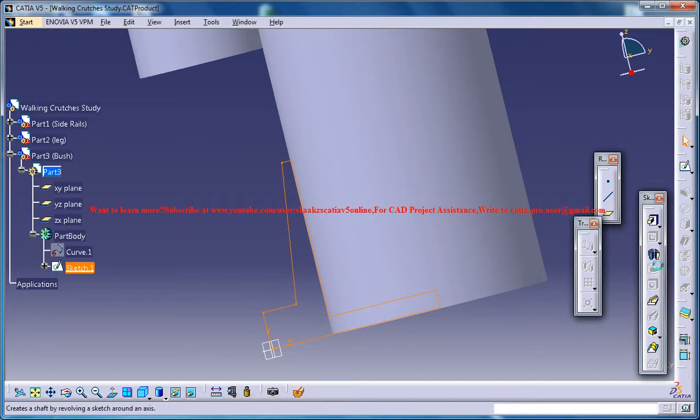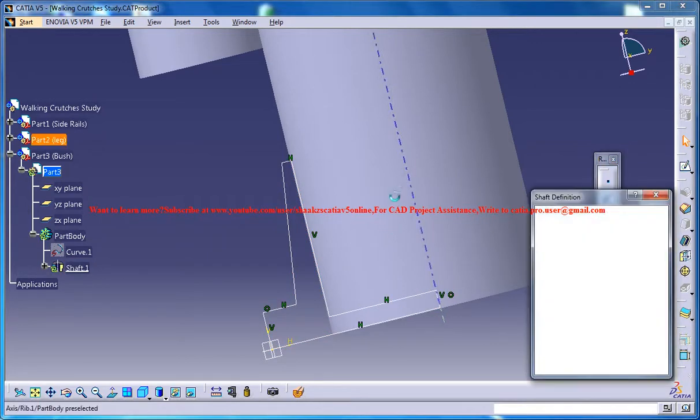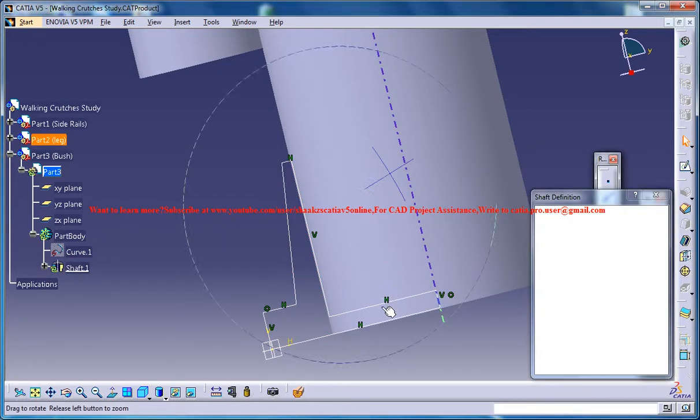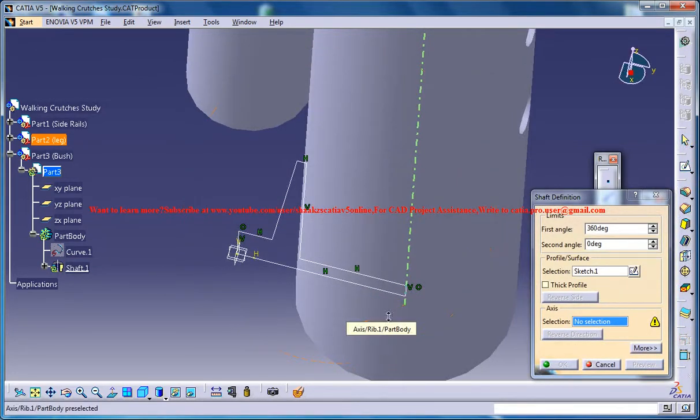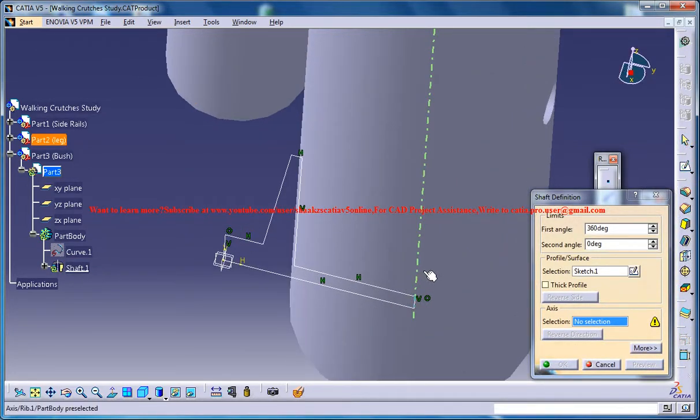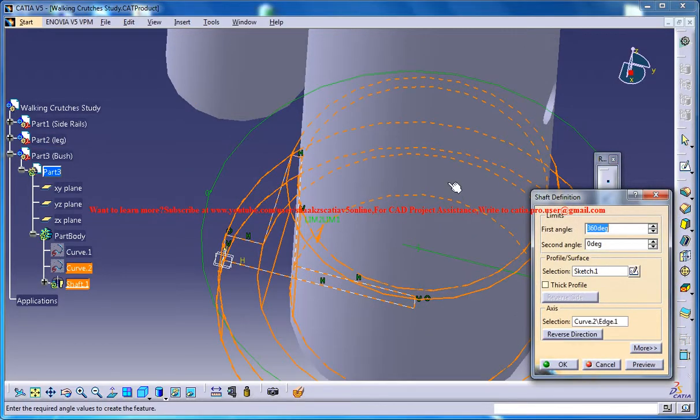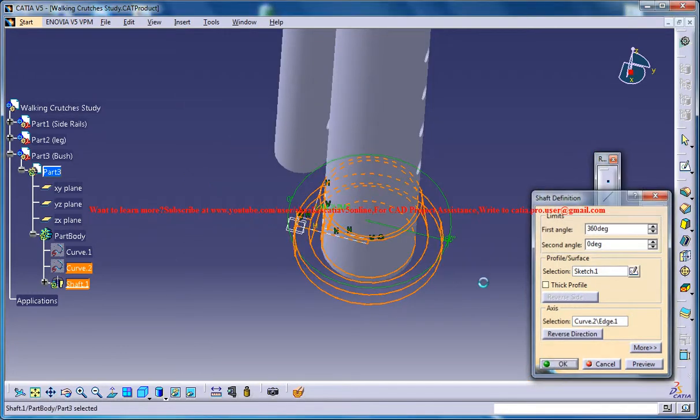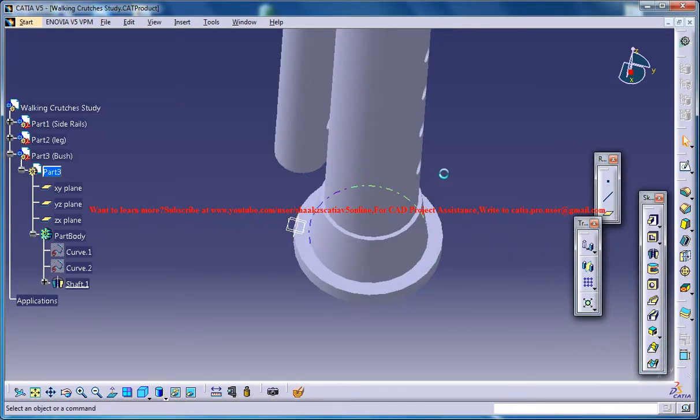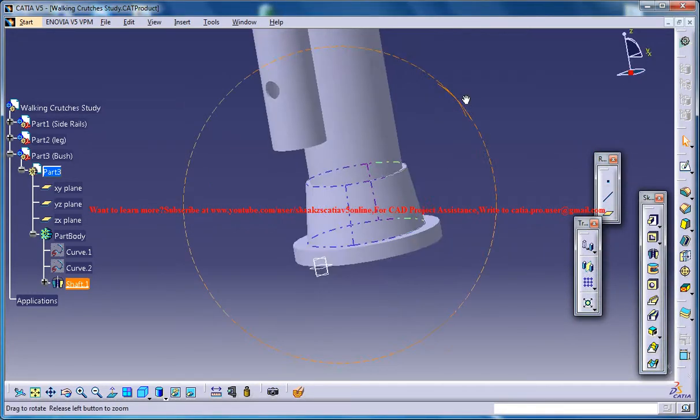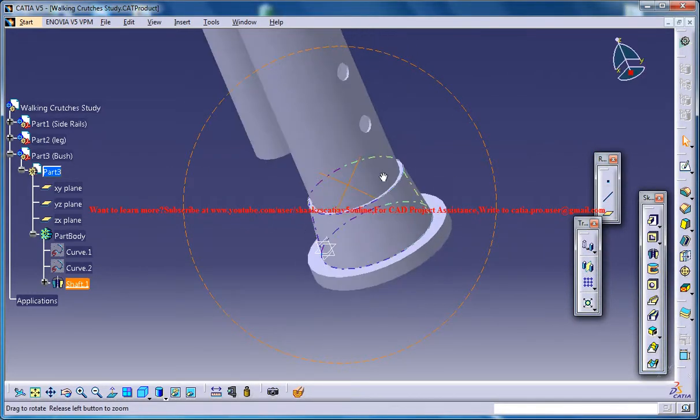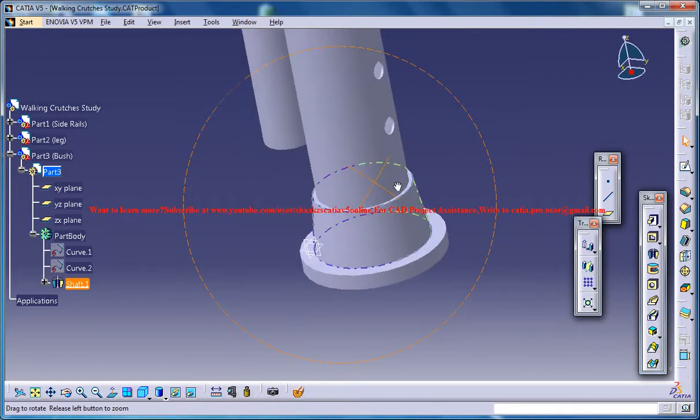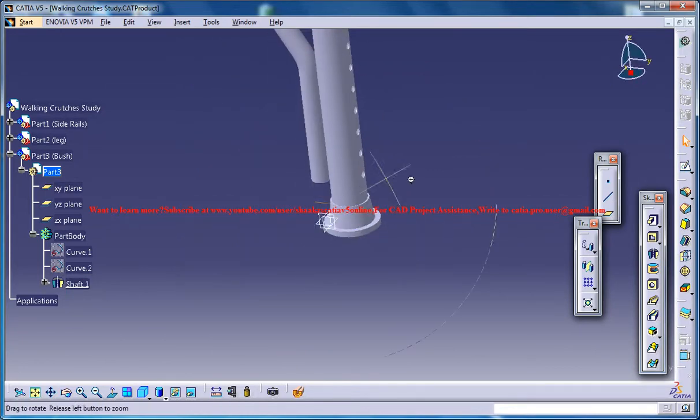Now you could go for shaft and select this axis right here and go for the complete shaft. And that creates the bush kind of thing over there.